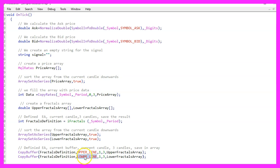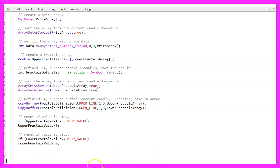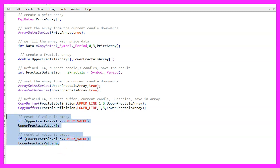For the lower fractals array it's very similar, but this time we use LOWER_LINE and store the values in the lower fractals array. Here comes something very uncommon: if the upper fractals value is equal to EMPTY_VALUE, we assign the value zero to it, and we do the same for the lower fractals value. If you miss that part you might see strange exponential values on your chart, so don't forget that.